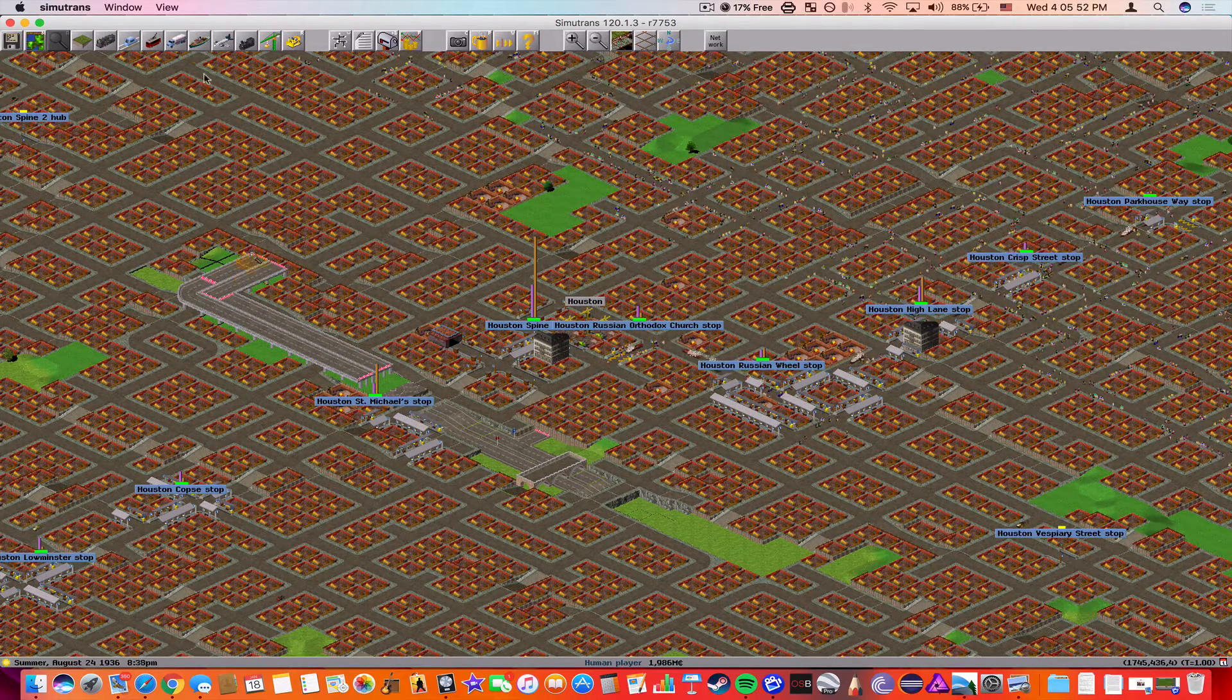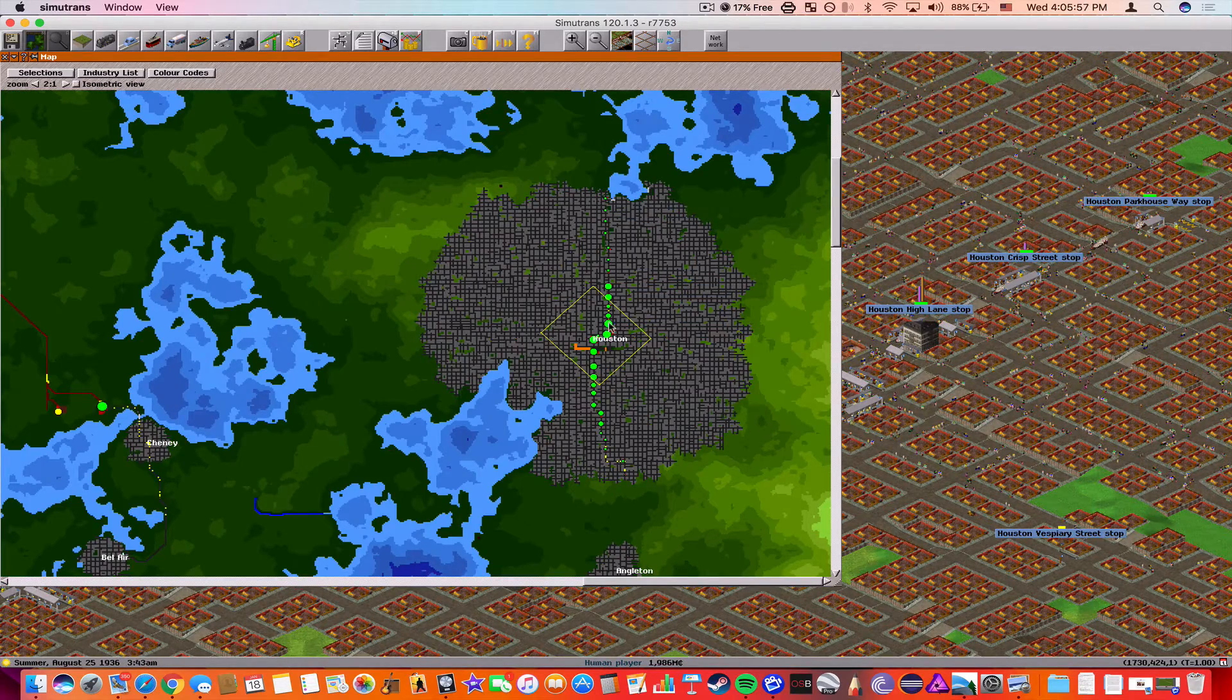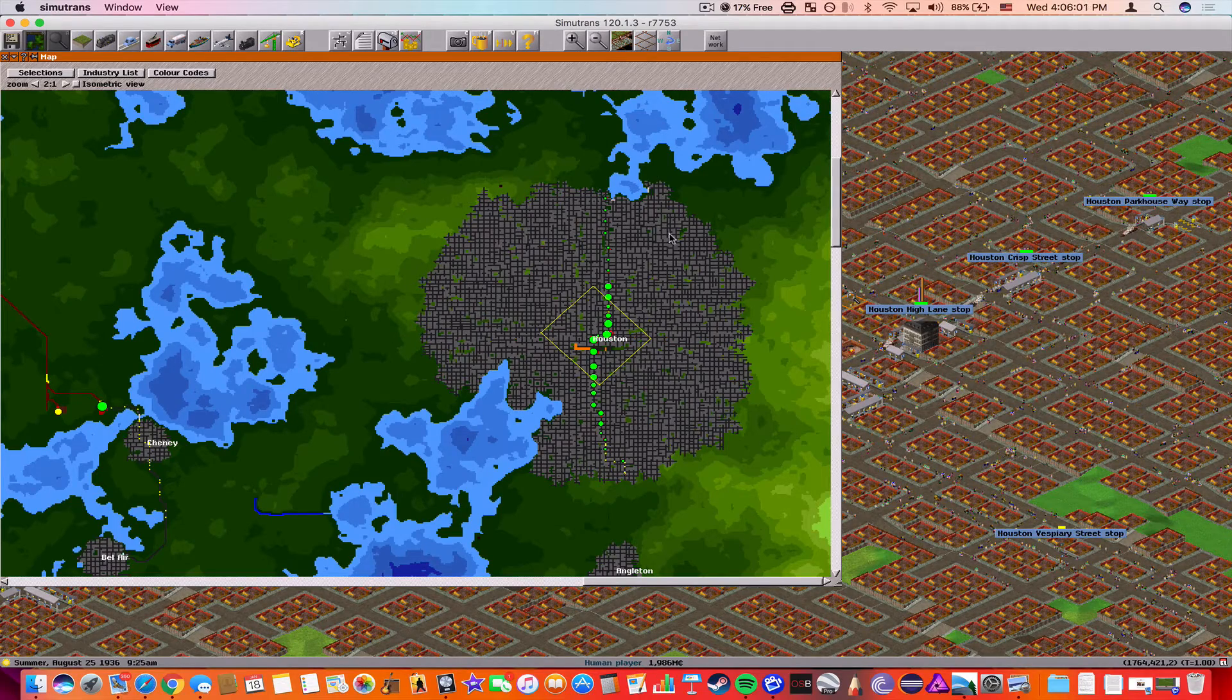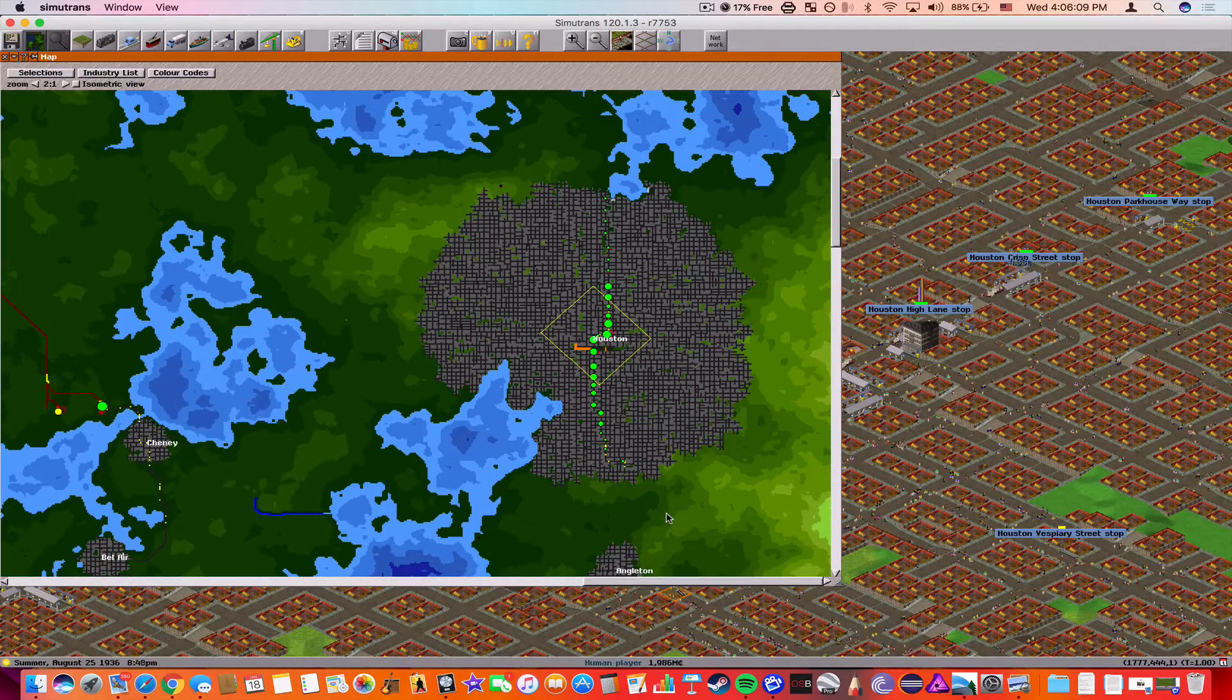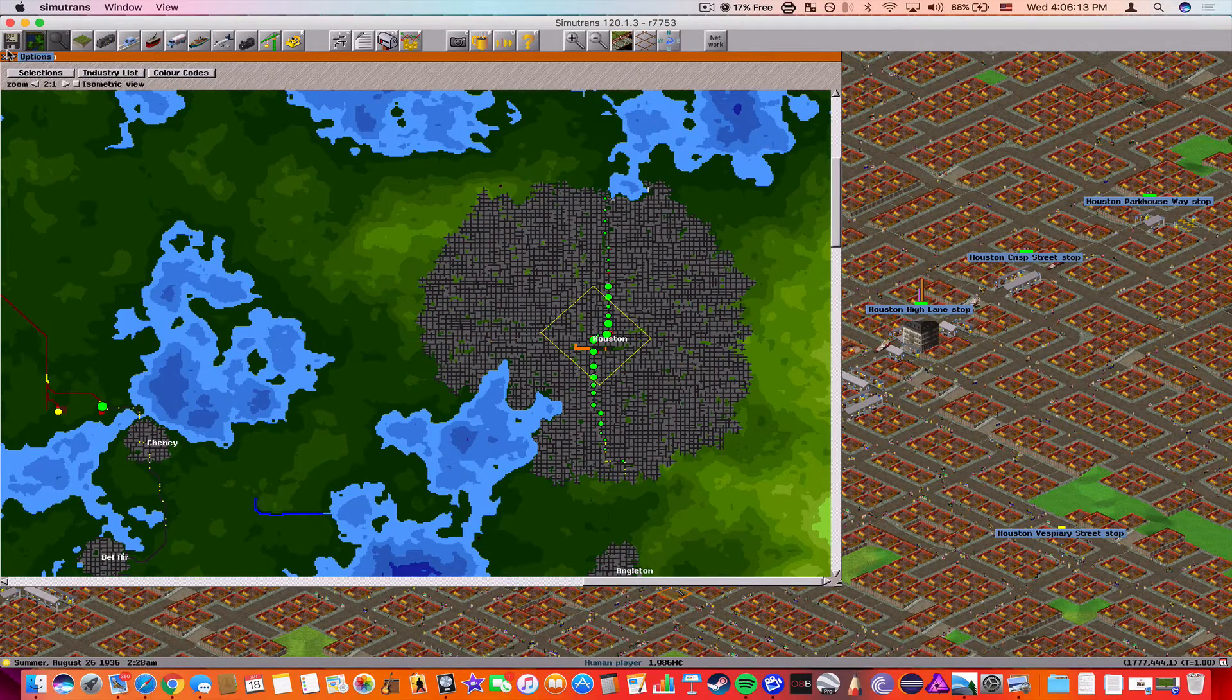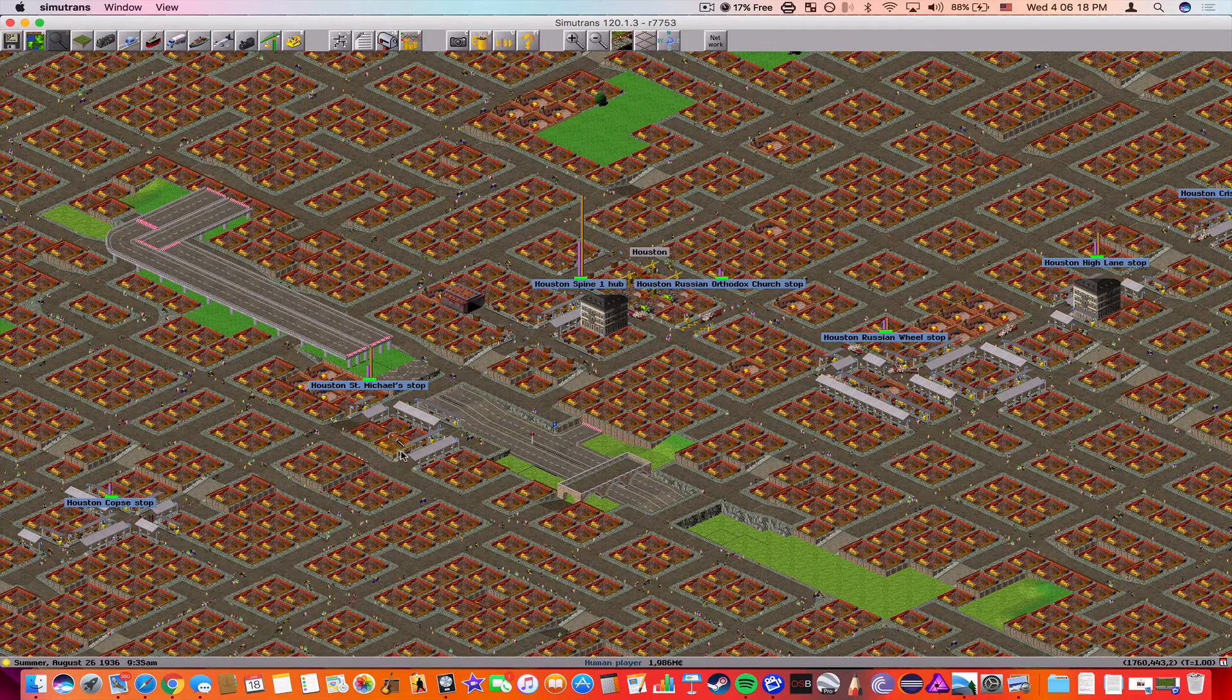I was going to do eminent domain and actually build a highway that goes from north to south and then one from east to west, an inner loop and then an outer loop. Because as you can see, I have $1,986,000,000. So I probably will still do that, but I'm having a bit of trouble with the slopes. So we're not going to focus on that today. Today we're going to focus on line management.